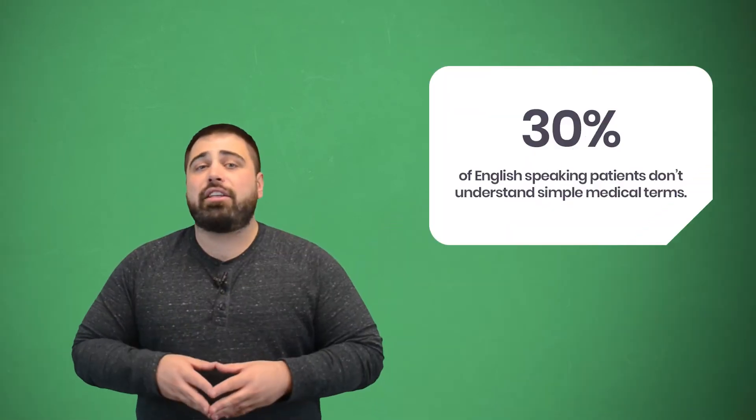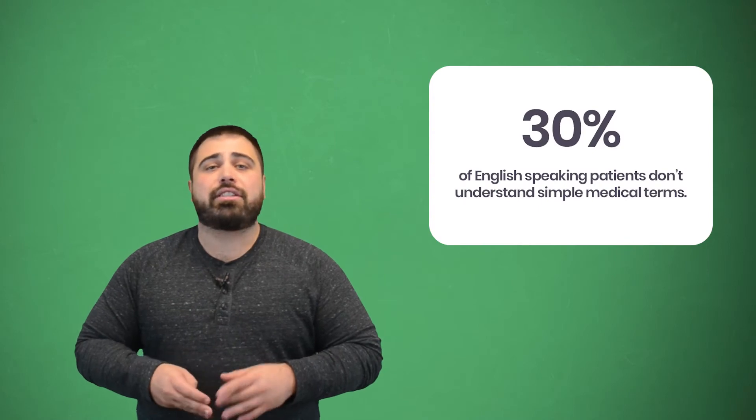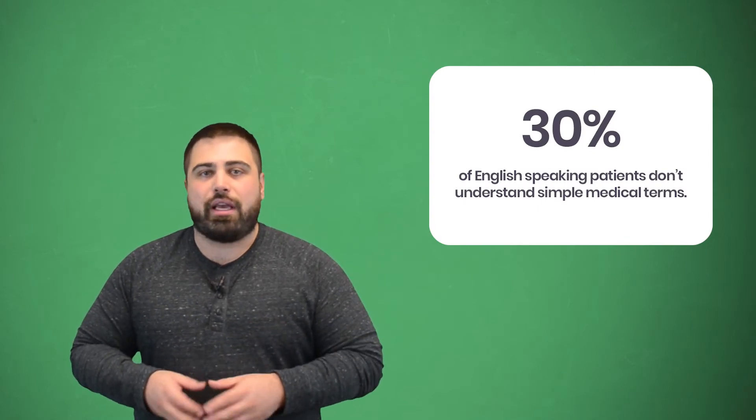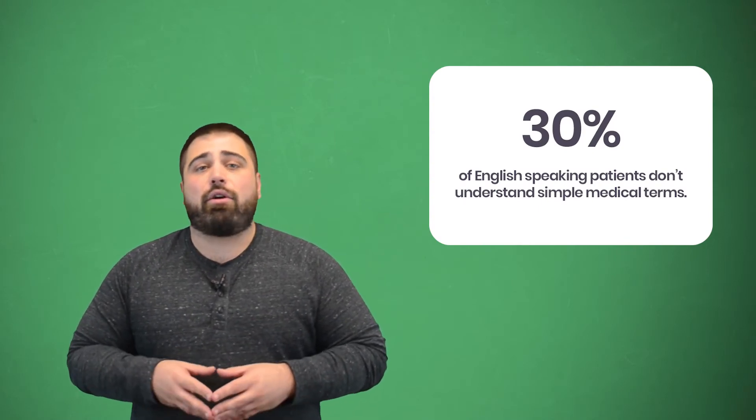You should also use basic language that they can understand. 30% of English-speaking patients don't understand simple medical terms. This could make it difficult for them to follow a treatment plan if they don't know what it means. So confirm with them that they understand their diagnosis and treatment and clarify anything if needed.